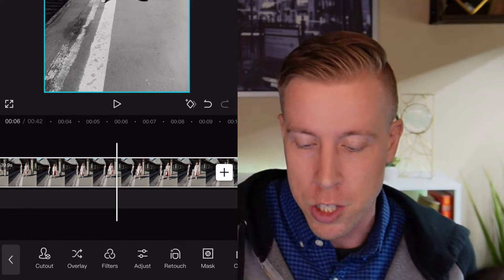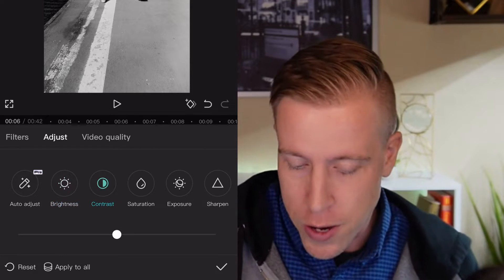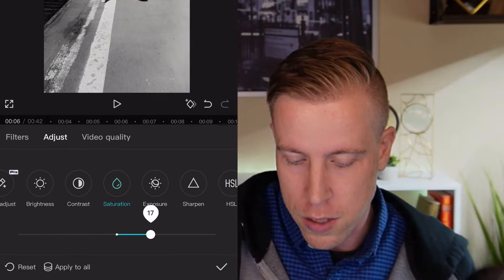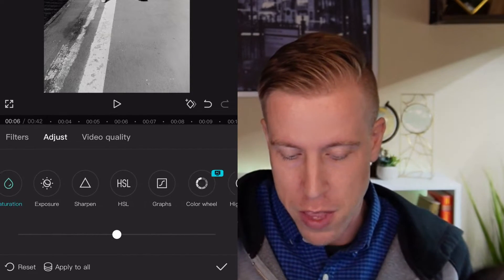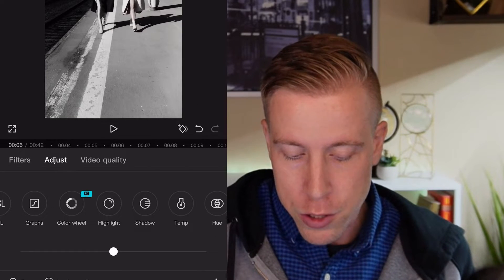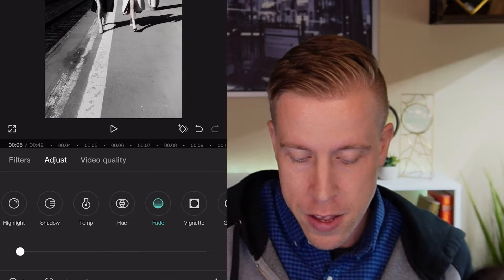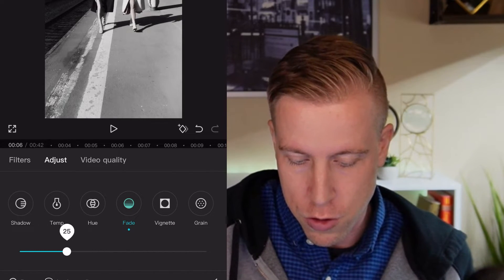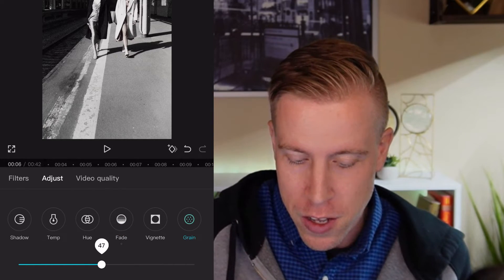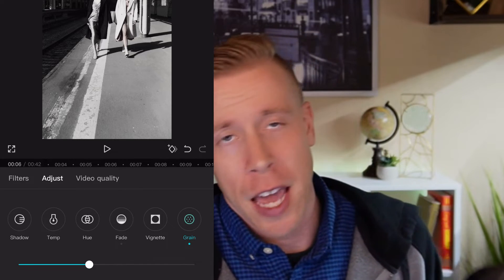You can also click the Adjust button for more control. Going back to the main menu and clicking Adjust, I can change the brightness, the contrast, and the saturation. I can sharpen certain things, use the color wheel, highlight a certain section, apply a fade effect, add grain — there are just so many settings you can do.